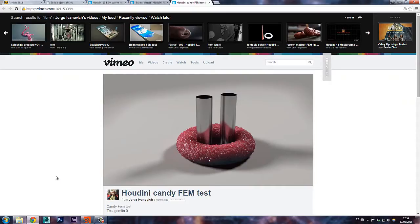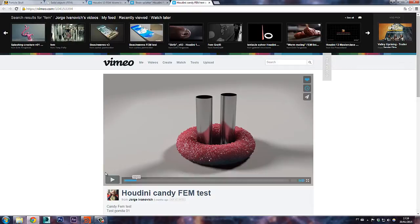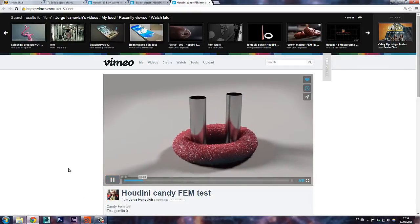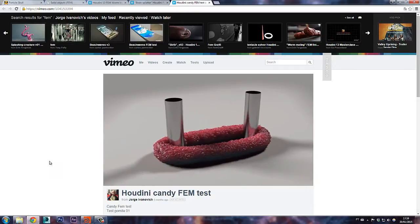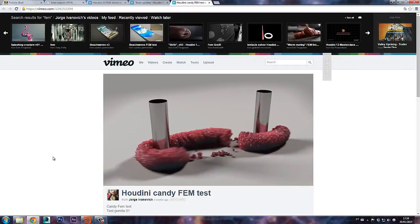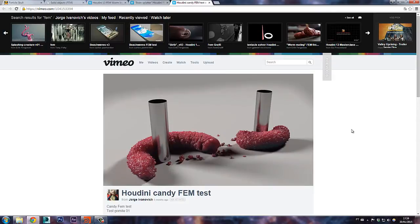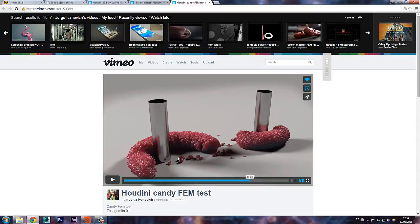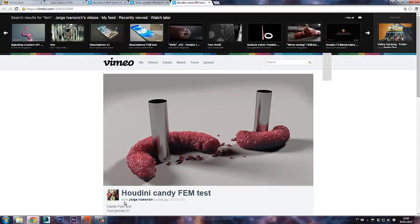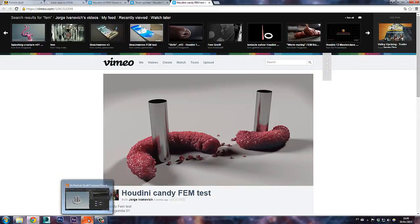What's up guys? Alvaro here from Particle School and in this tutorial I'll show you how to fracture objects with FEM. I'll show you an example very similar to this one from Jorge Ivanovic. So let's start.